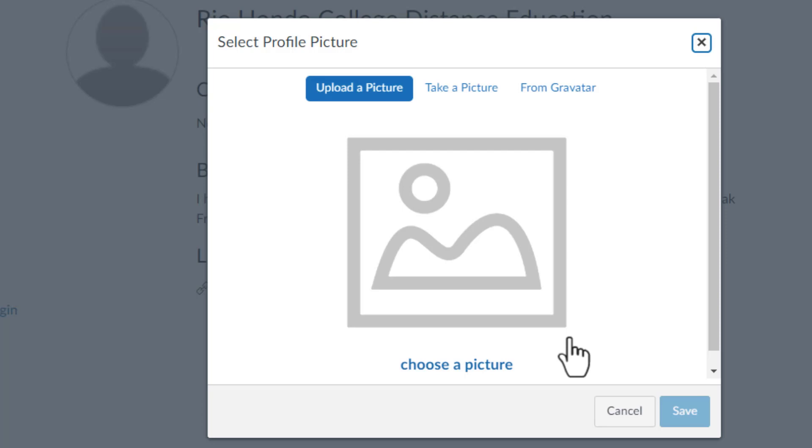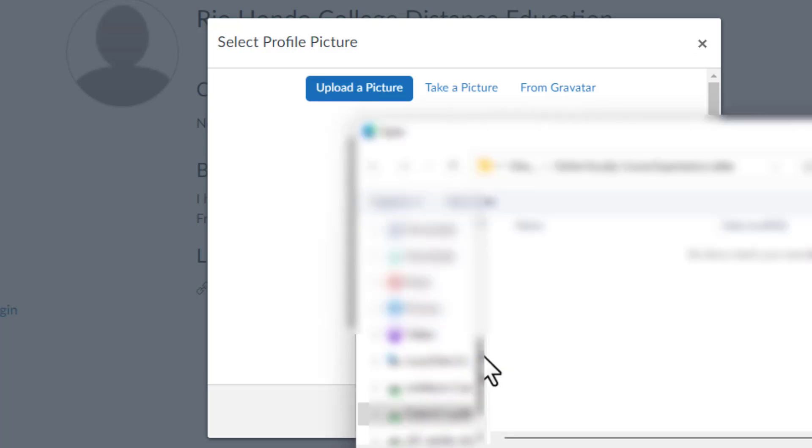To upload your picture, click on Upload Picture, select the picture you would like to use for your profile, and click on Open.